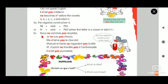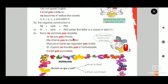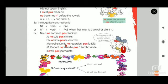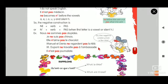Examples: Nous ne sommes pas stupides. Je ne suis pas chinois. Elle n'aime pas le chocolat. Manuel et Denise ne regardent pas la télé. Monsieur Dupont ne travaille pas à l'ambassade. Il n'est pas journaliste.